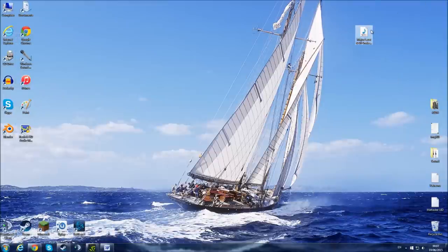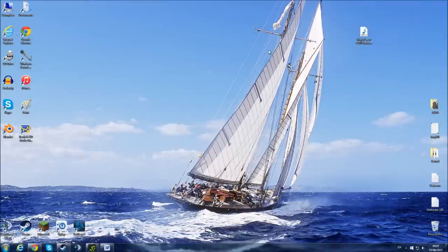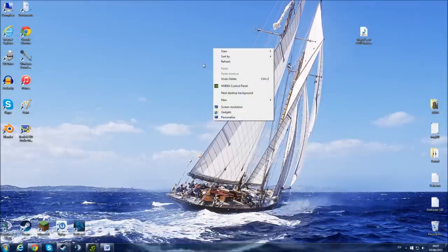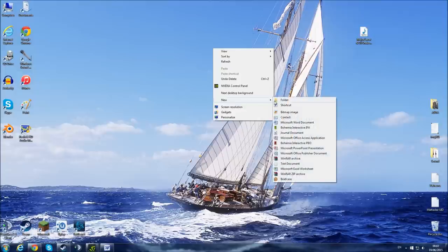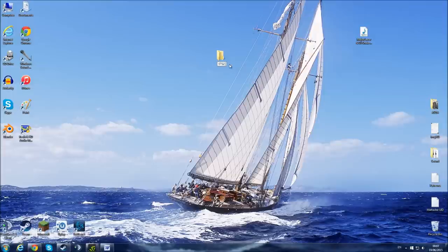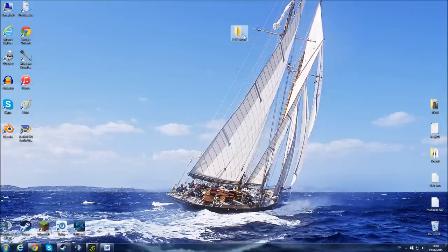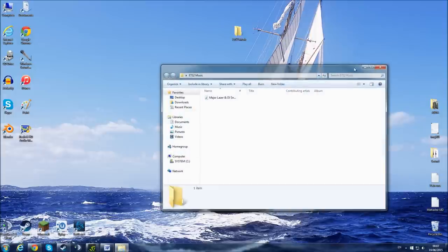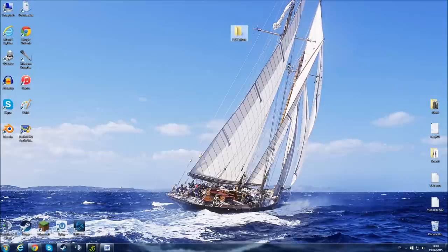So I've got a tune here, this is Lean On by Major Lazer, quite big in the charts recently. If I'm going to make a new folder for this, I'm just going to call it ETS2 Music. OK, and I'm going to put this tune into that folder, so now that's in there. All happy so far.